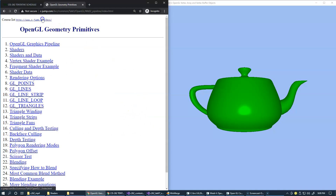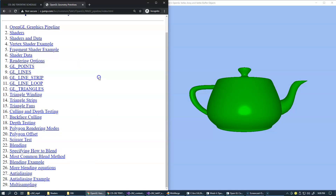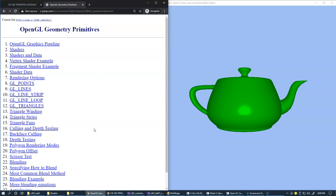That wraps up our set of ideas about OpenGL geometry primitives, the ways of rendering that exist, and some other aspects such as blending, anti-aliasing, and multi-sampling.